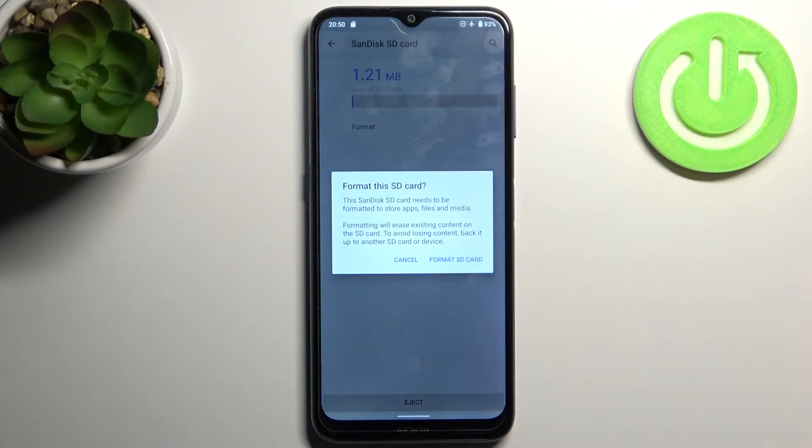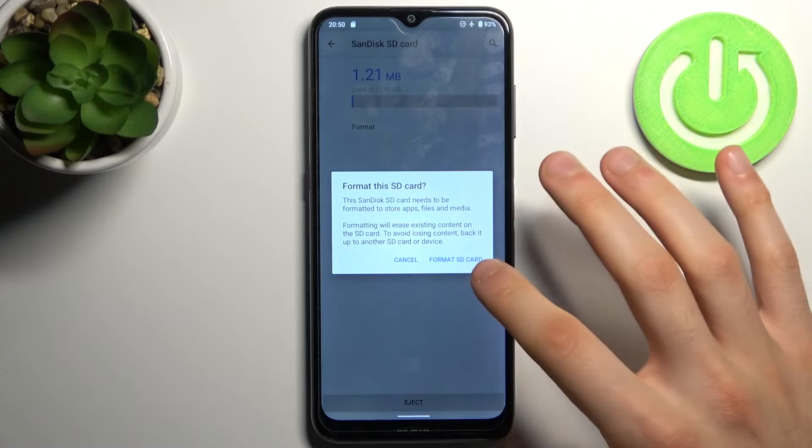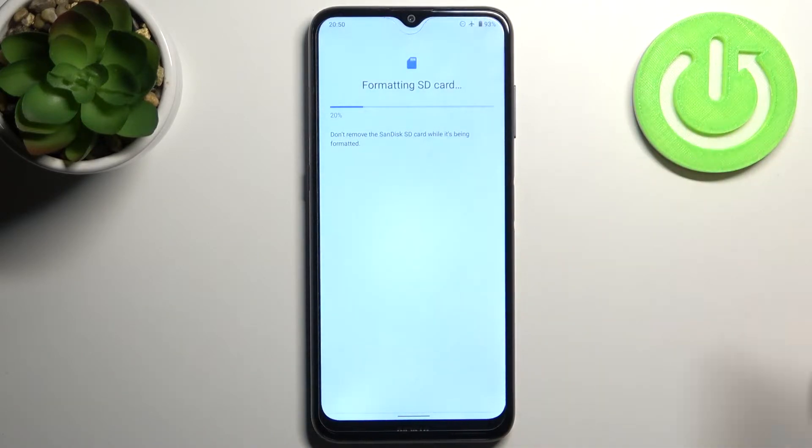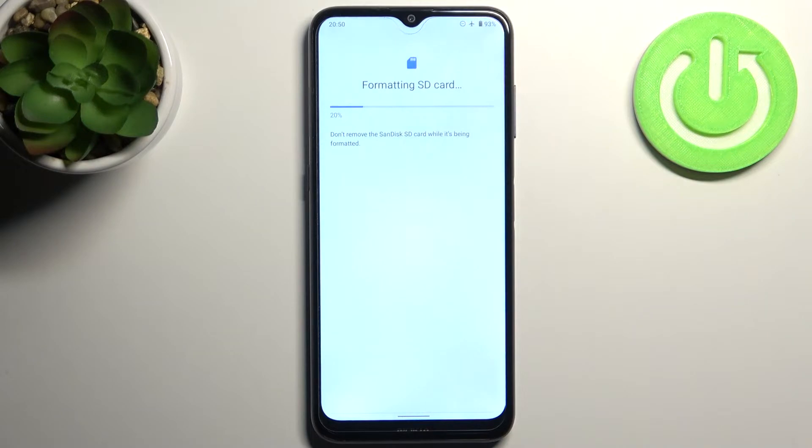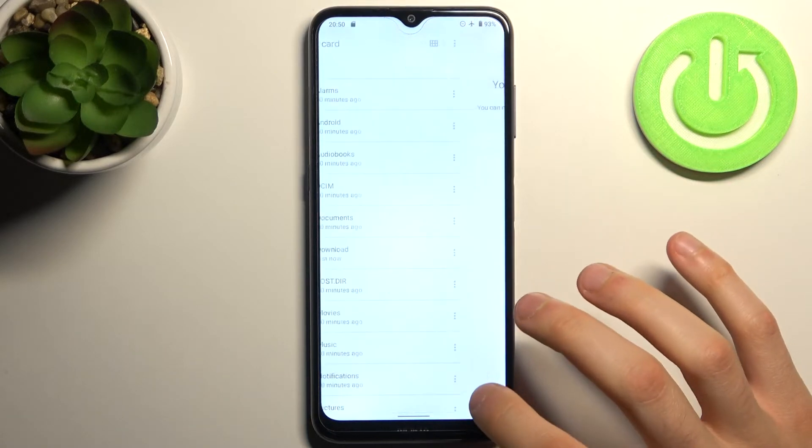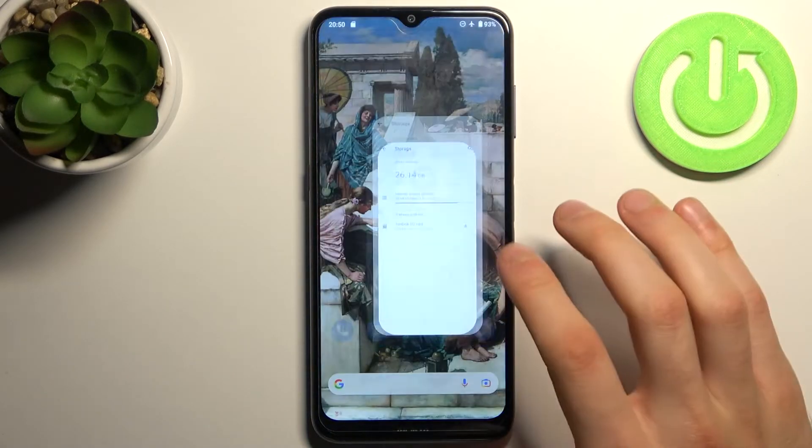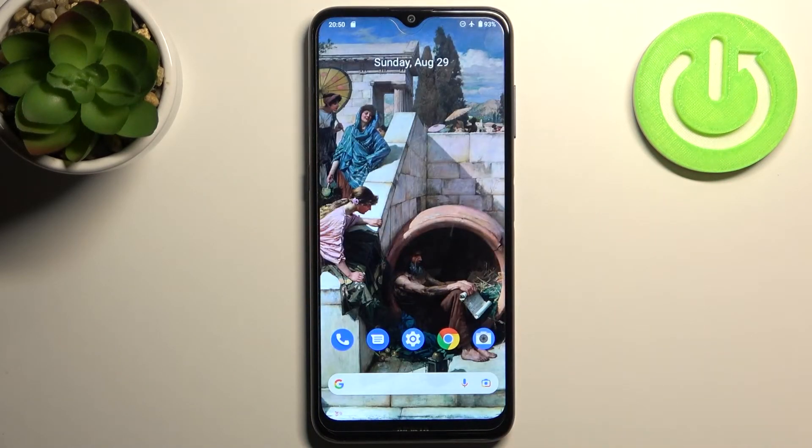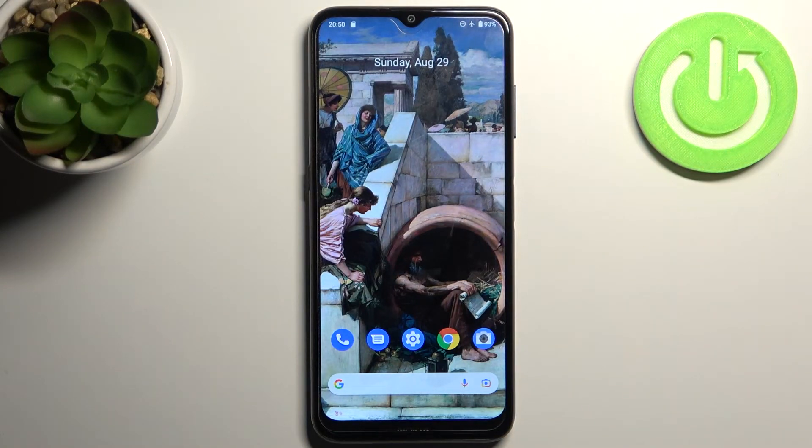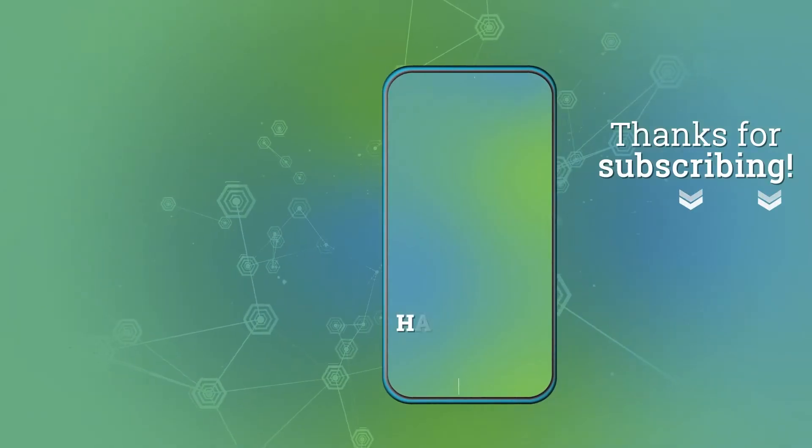Confirm by tapping Format SD Card. After a few seconds, the SD card will be formatted and ready to use. That's it! Thanks for watching. If you found this tutorial useful, don't forget to hit the like button and subscribe to our channel.